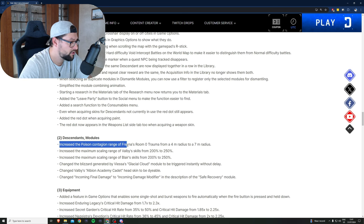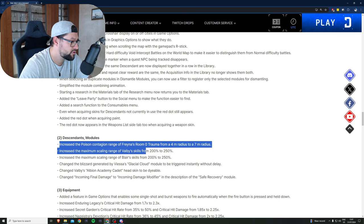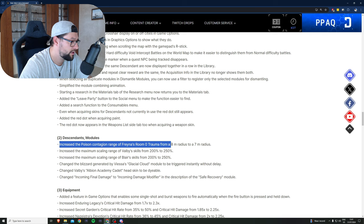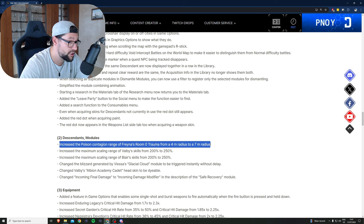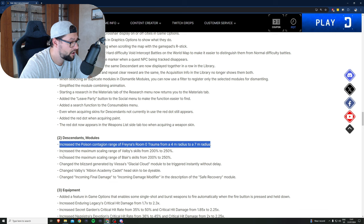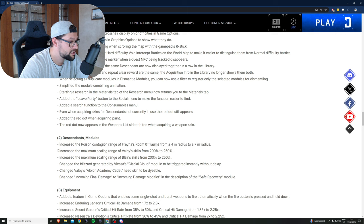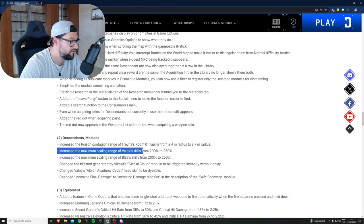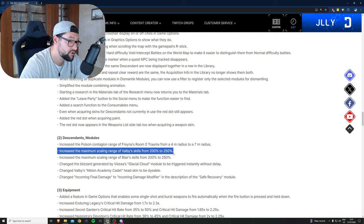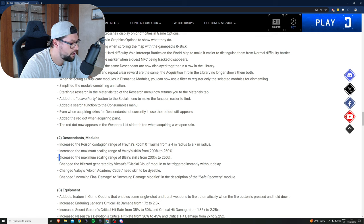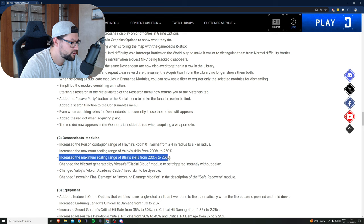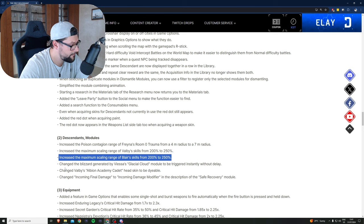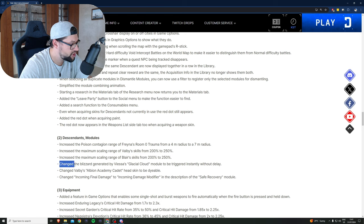Increases the poison conjugation range of Freyna's Room Zero Trauma from four meters to seven meters, that means her AOE is going to be better from this mod. Increases the maximum scaling range of Bobby's skills from 200 to 250 percent, which is also great. Increases the maximum scaling range of Blair's skill from 200 to 250 percent.